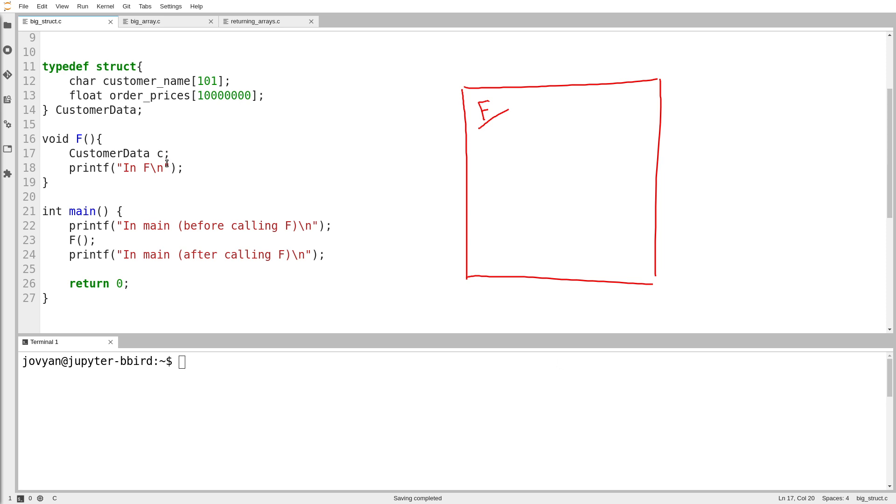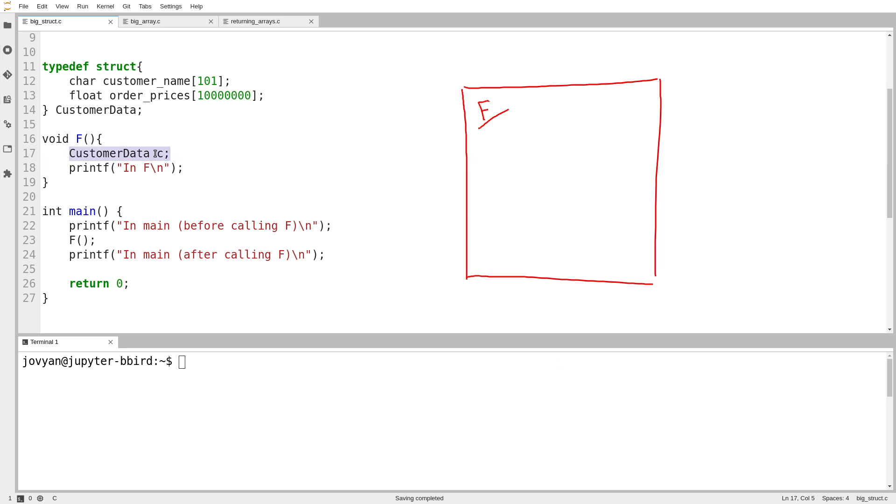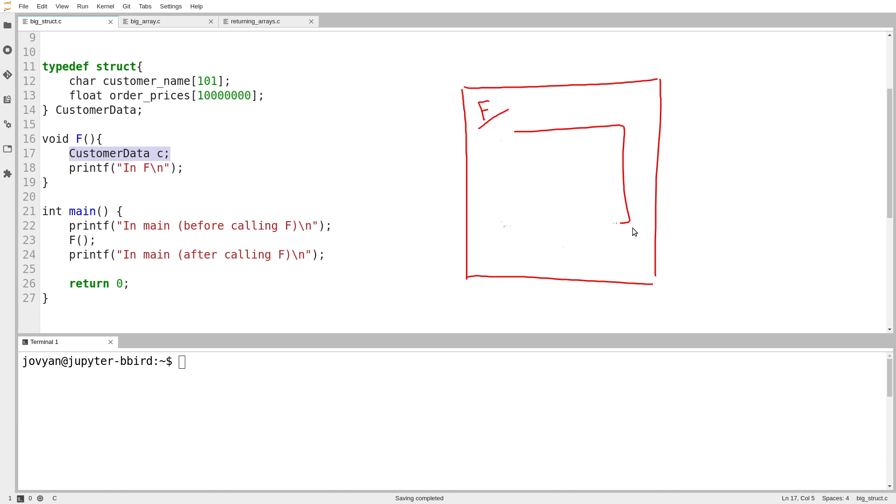Here we have this huge struct, which I've already demonstrated in the previous video we can't create. It's too big. The compiler can't make it for us. So we can't create a variable by the usual logic, this big struct called C, because the compiler simply can't put something that big inside the scope of your function.